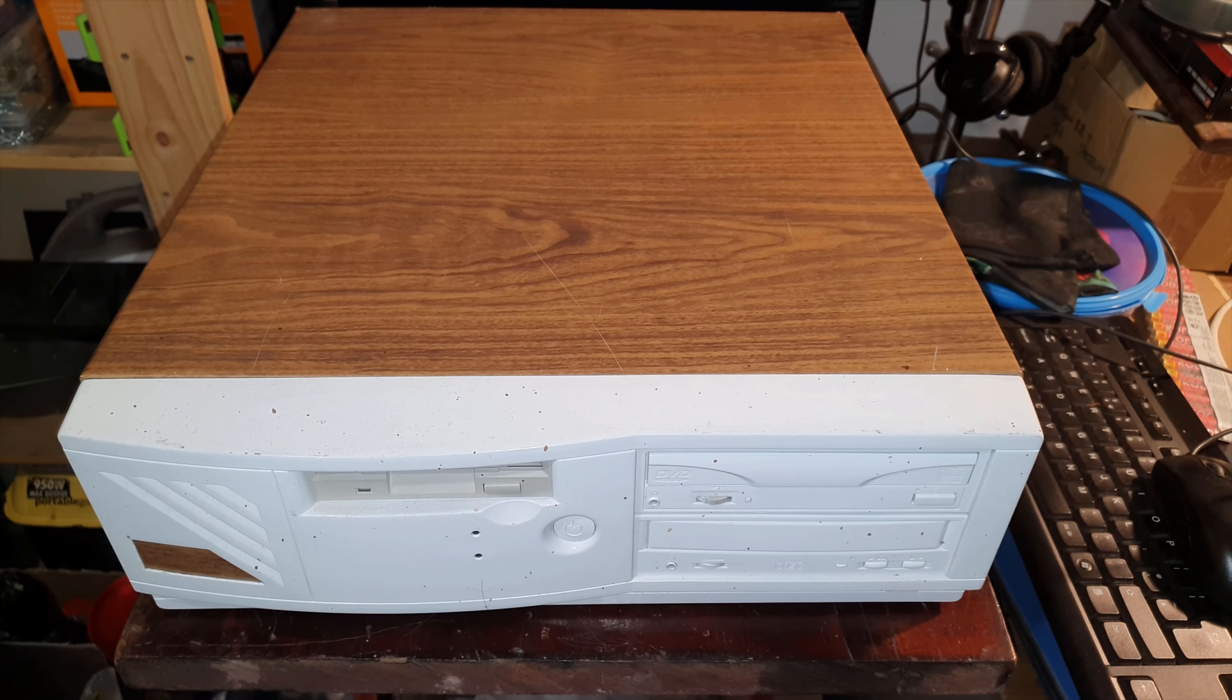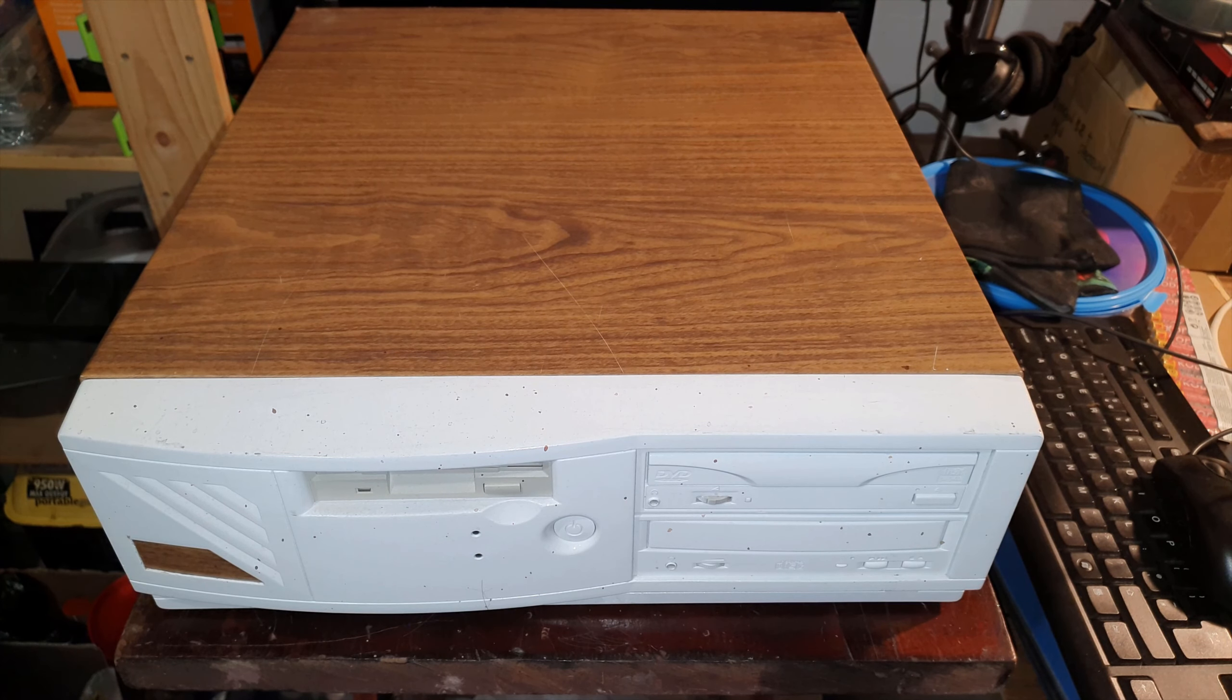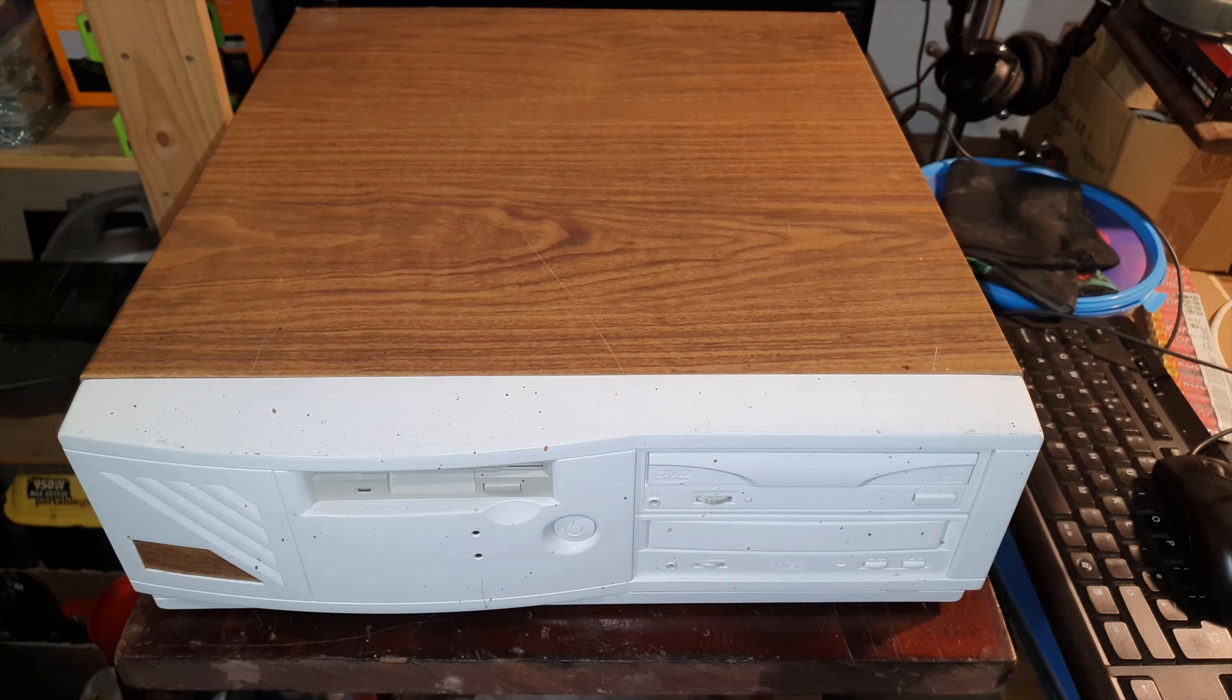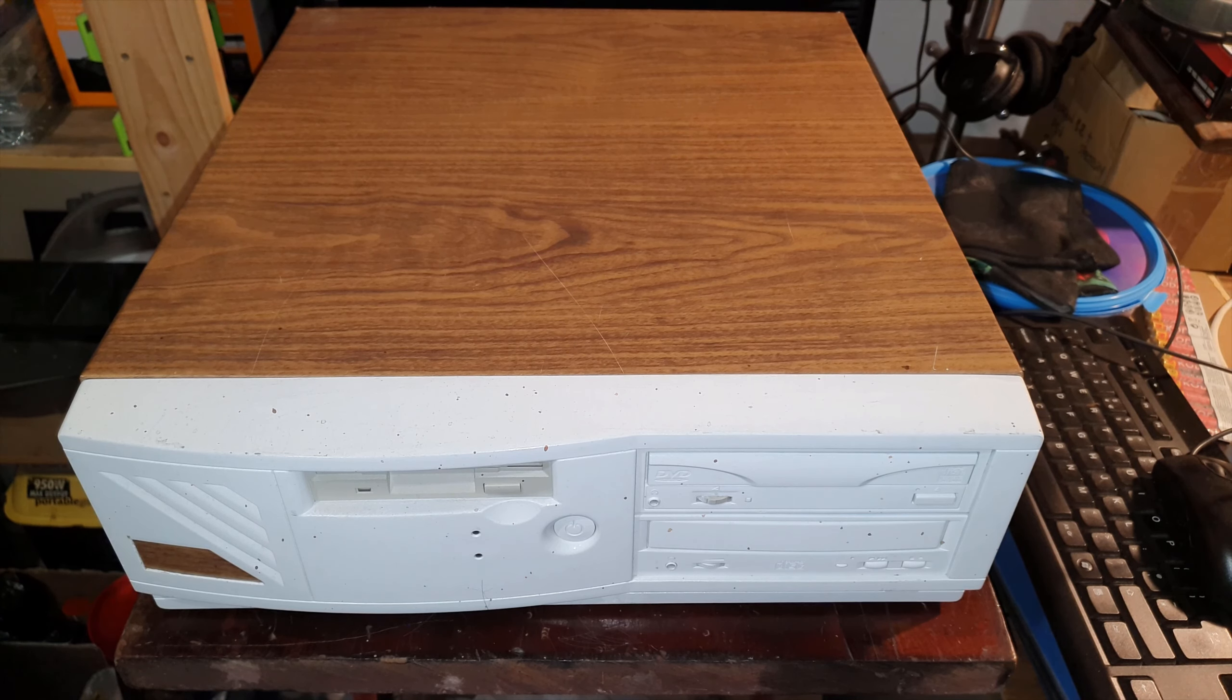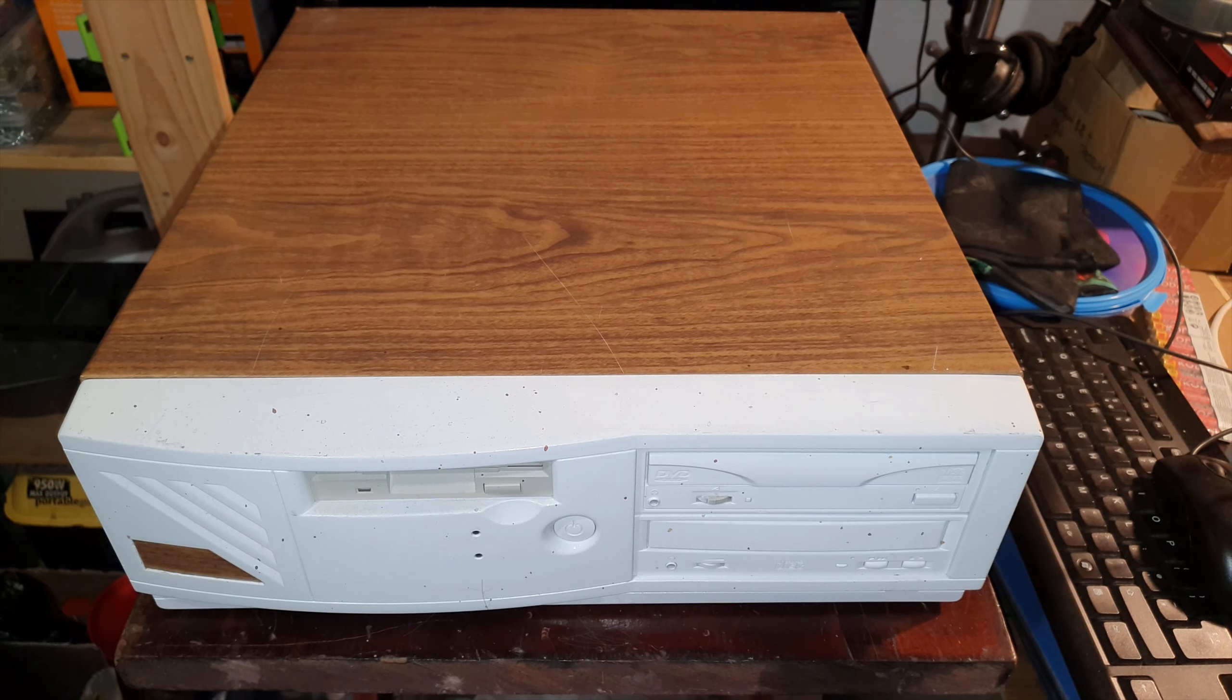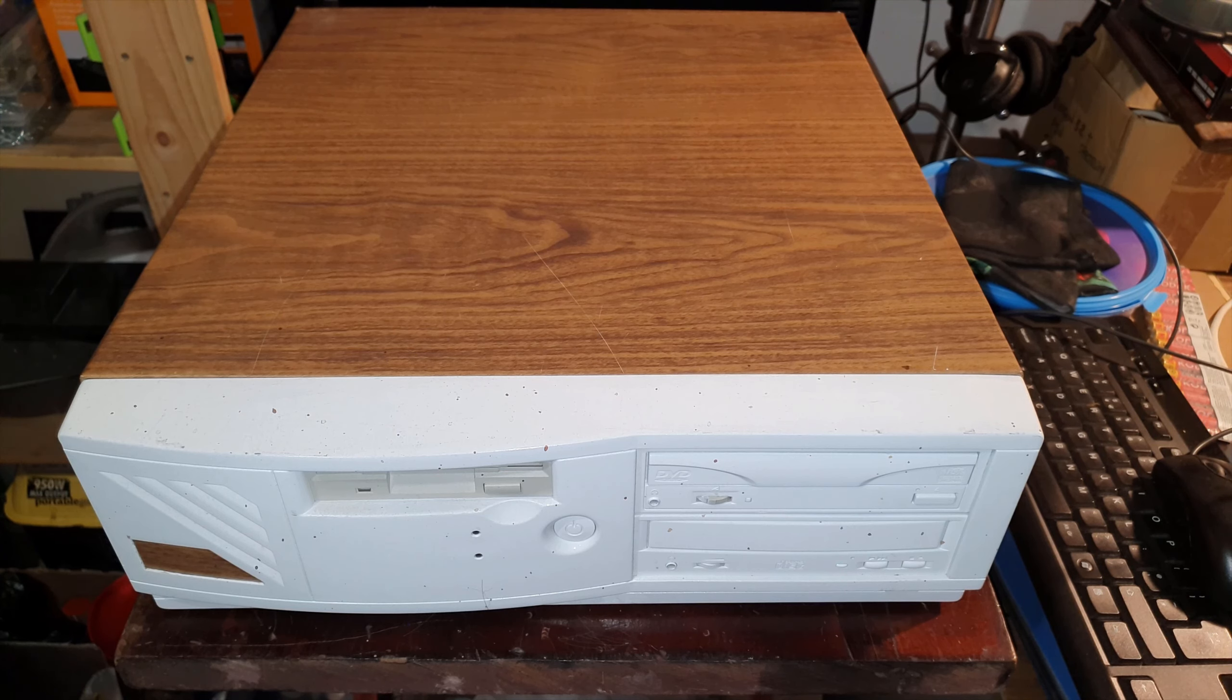This is an old computer that I've had for about 10 years. When I first moved into this house I was taking a load of stuff to the local dump and